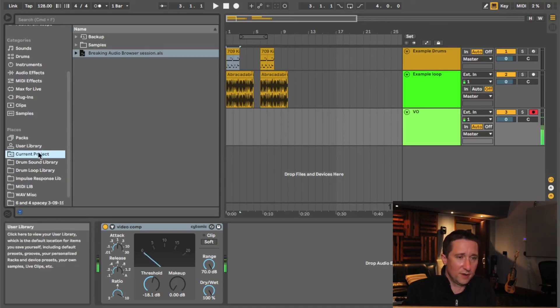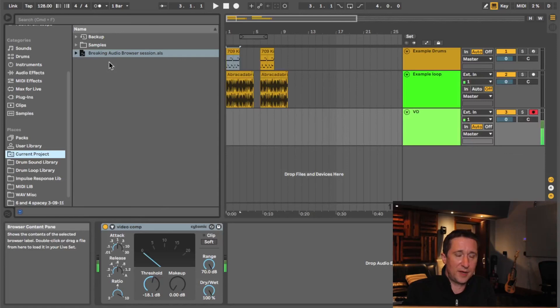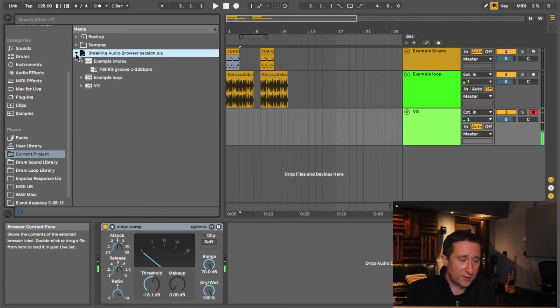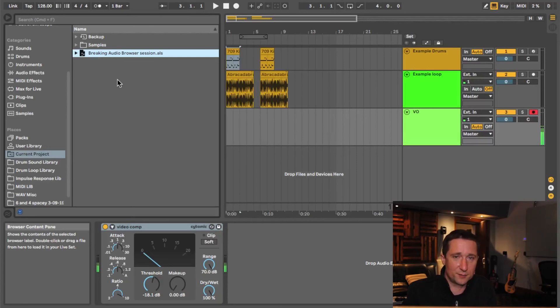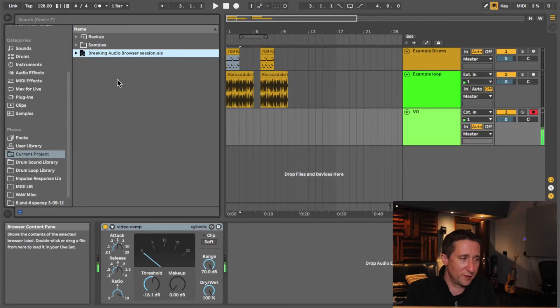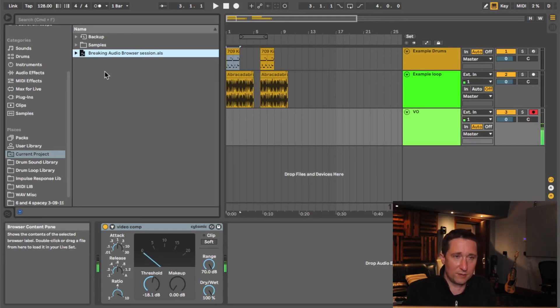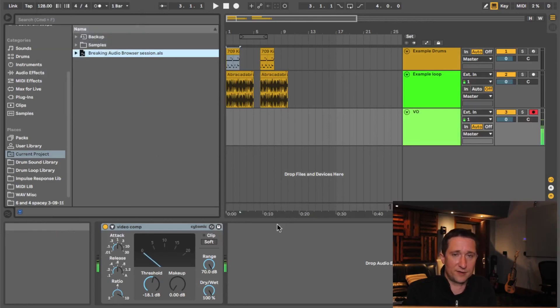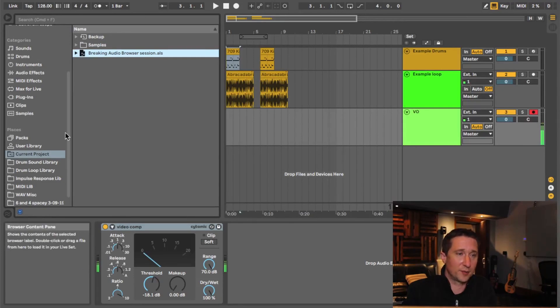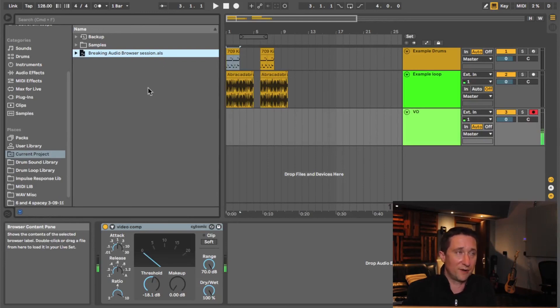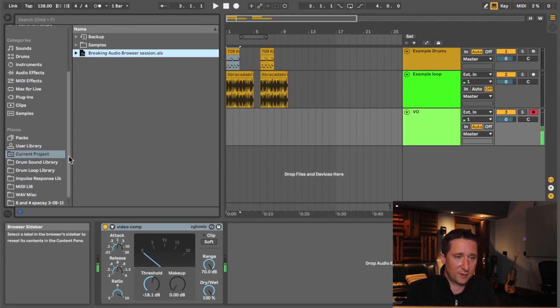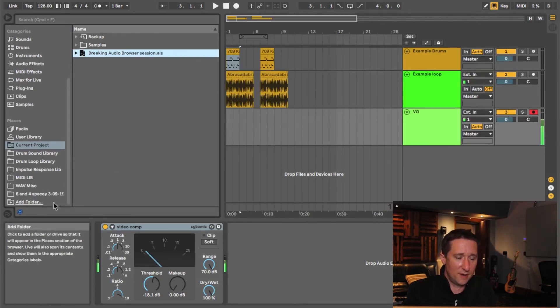The next section here, current project, this basically shows you every track and audio file and whatnot that you're using inside your project. One thing to point out here is a pretty important thing. When you're working on a project, it's entirely possible you end up with using audio files or samples from elsewhere in your computer, right? So a sound library somewhere else, what have you. It's always a good time to go up and collect all and save, right? To make sure that everything that you're actually using in your project ends up here. Otherwise it's very easy to, in the future, open your project and not have the audio files that you thought you had saved in your project. So that's where all this stuff really ends up living. Basically. There's a couple of little things I'll show you about this as well in the future.